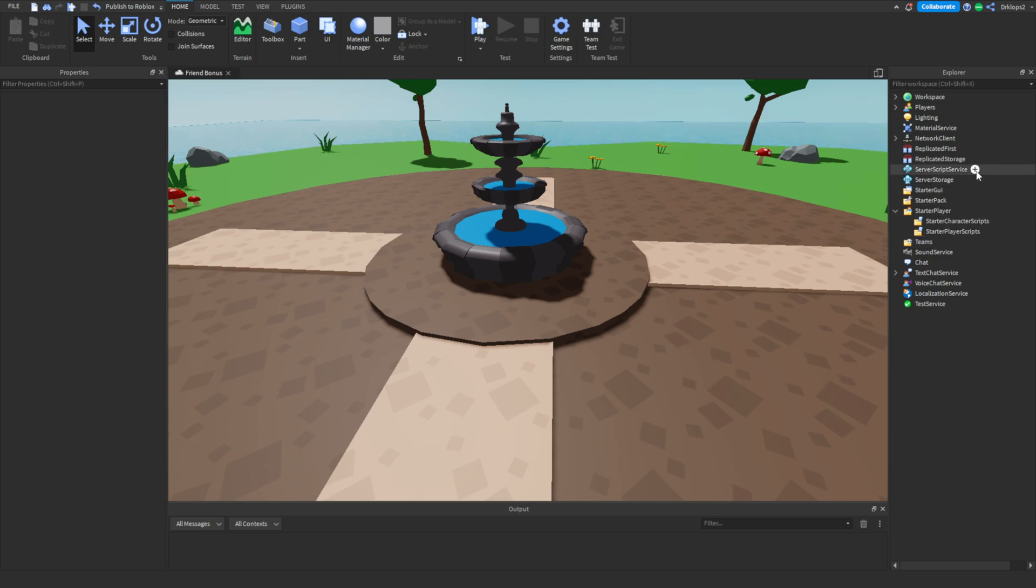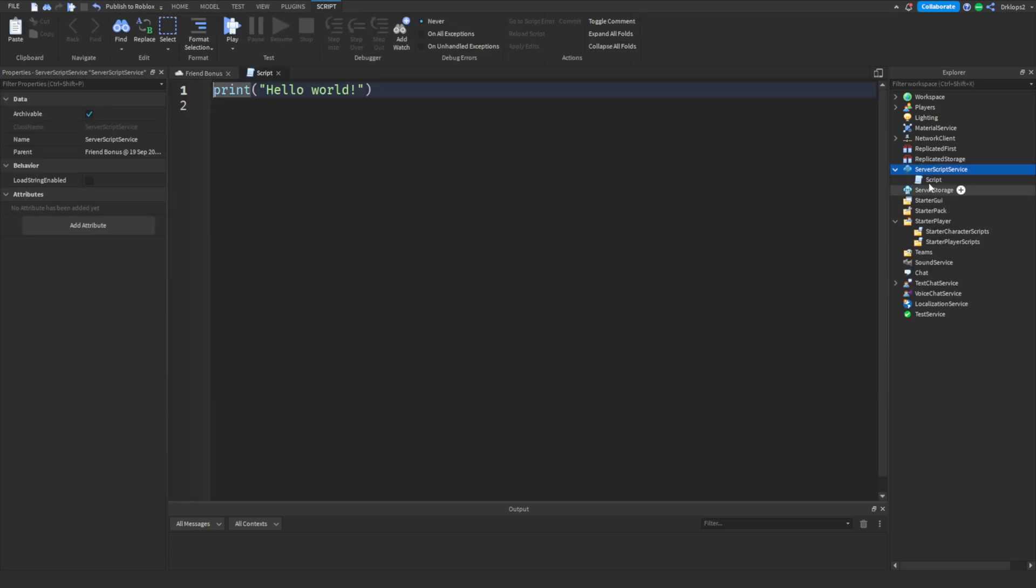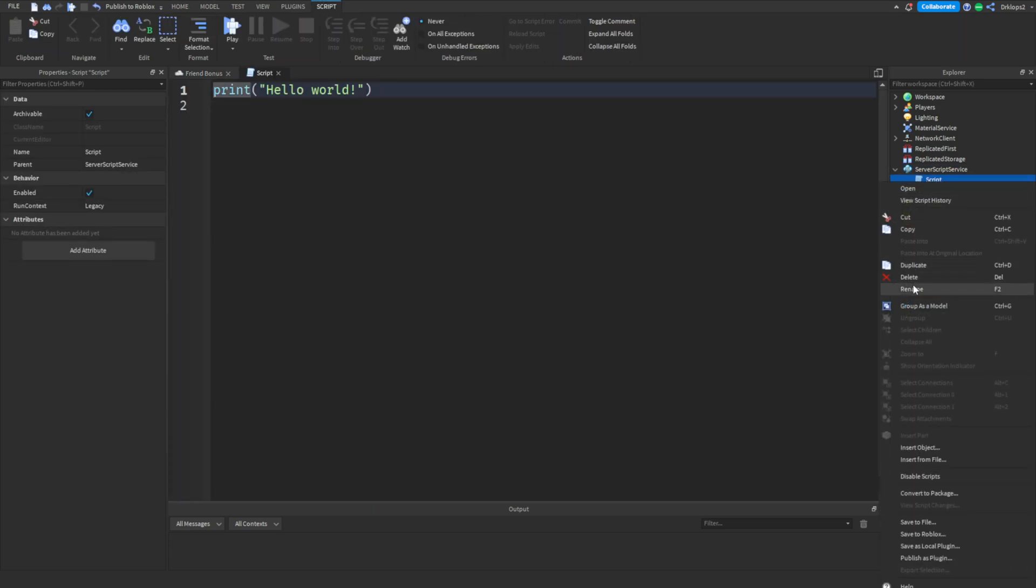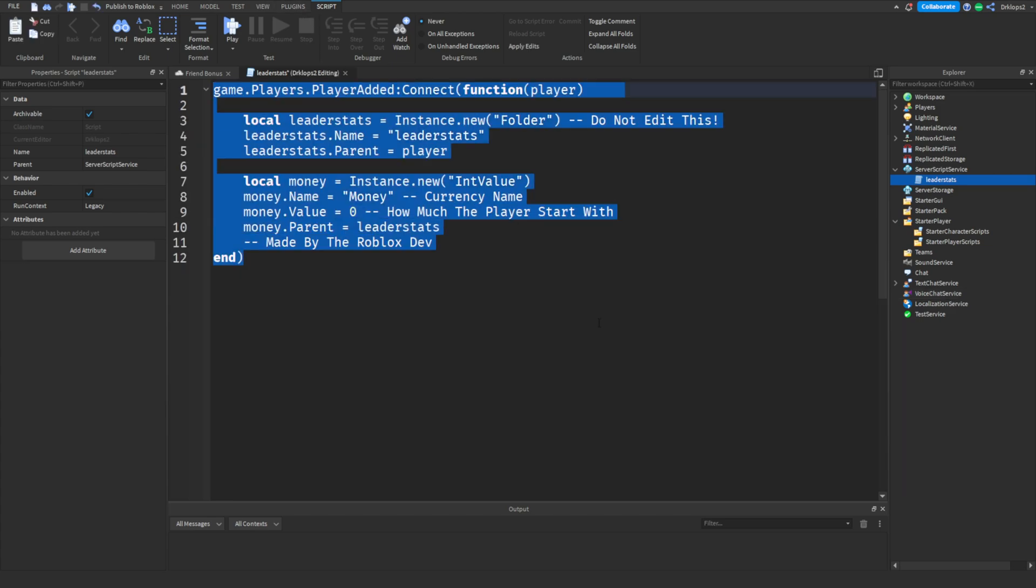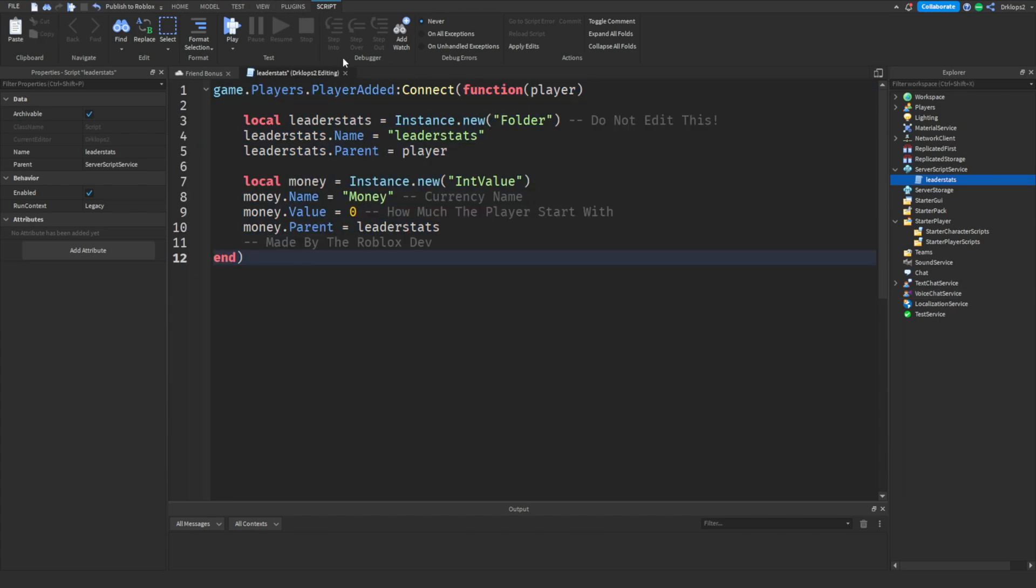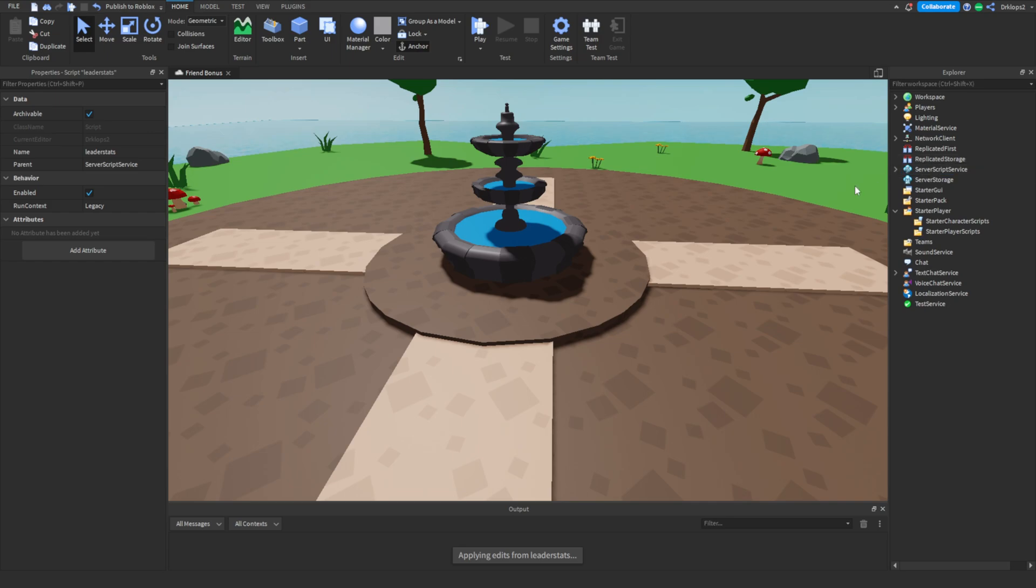Let's start off with going into our server script service and creating a leader stat script, if you don't already have a leader stat script. If you have this, just bear with me, we'll get to the actual code in just a second. Copy and paste this code from the description below. Once you've done that, you can close out of this and press that arrow to hide that.